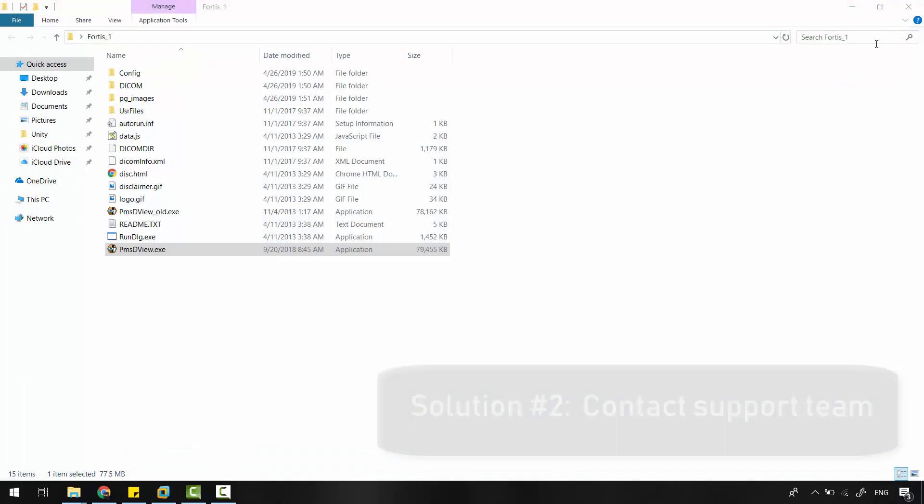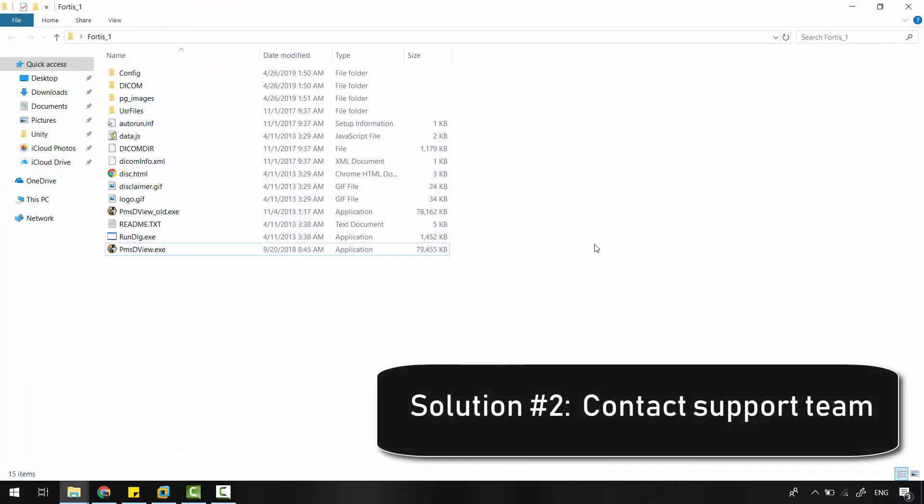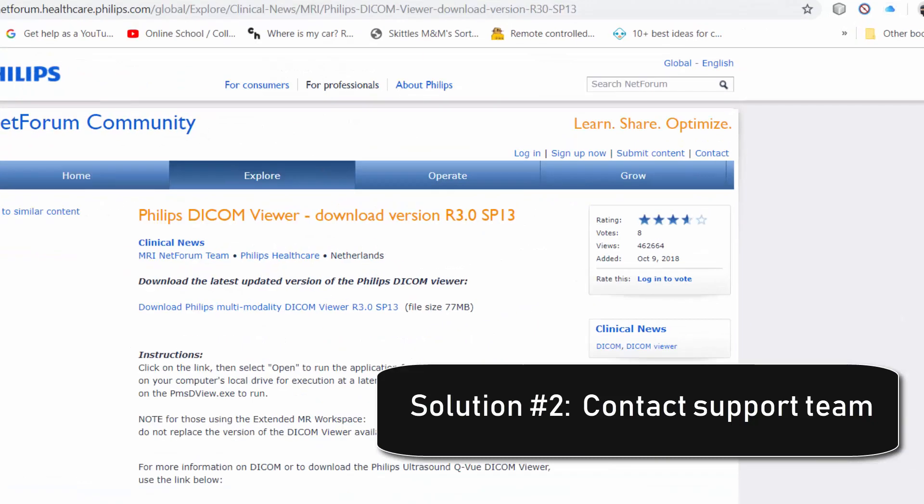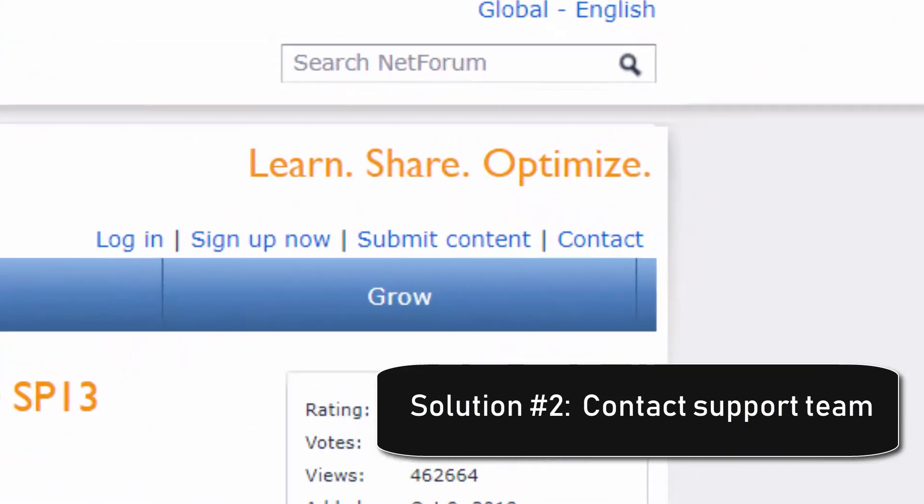The second solution: try to contact the software support team if they could give you a hand.